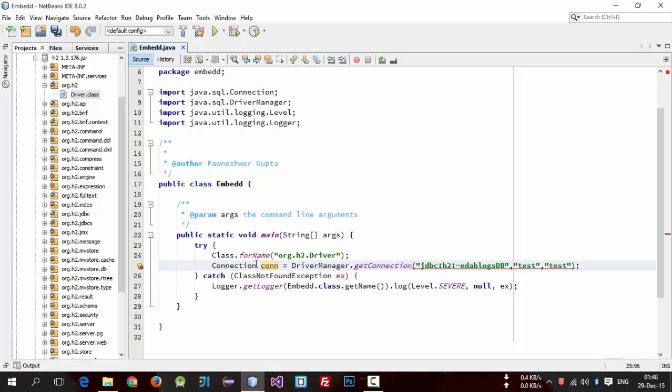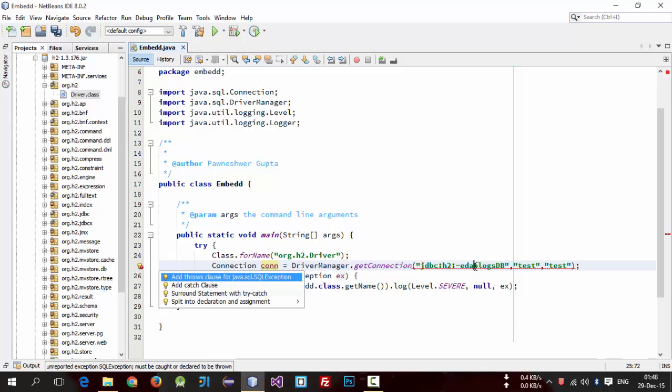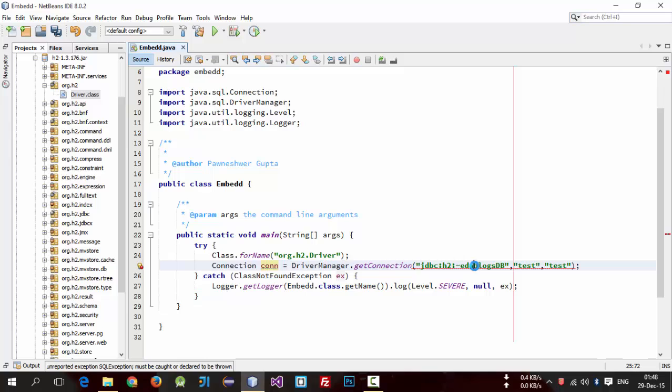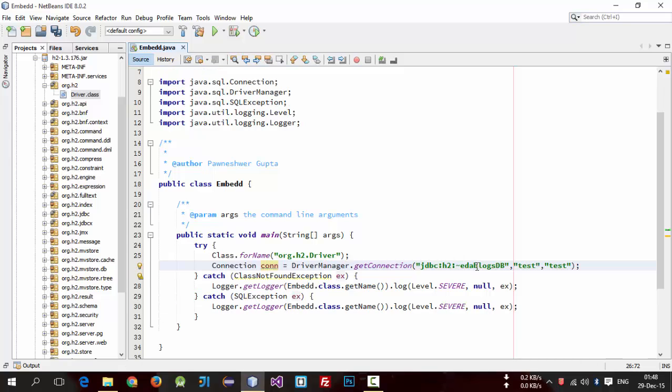So we also need to handle this exception. Just hit alt enter and catch this.